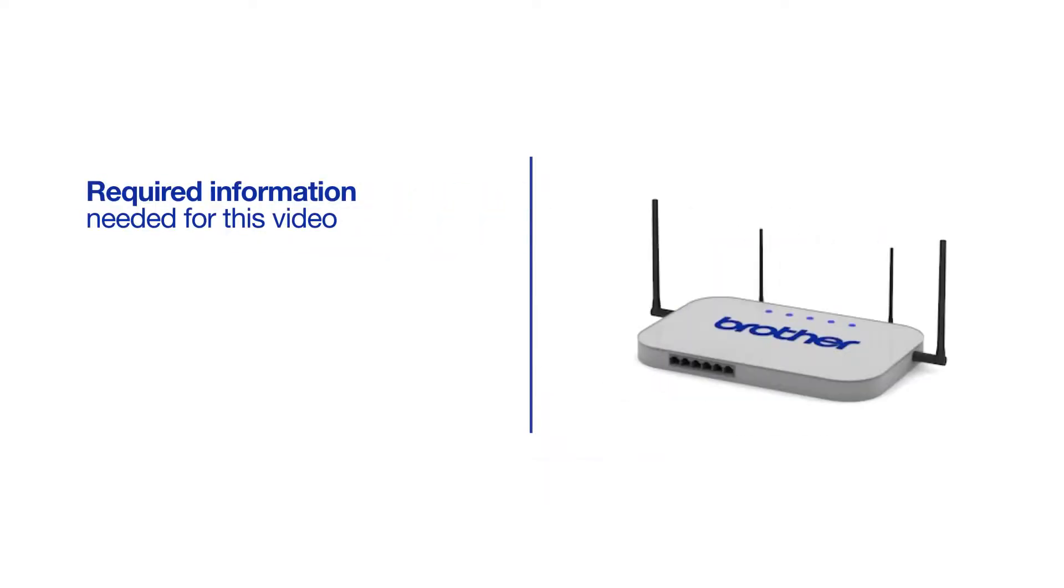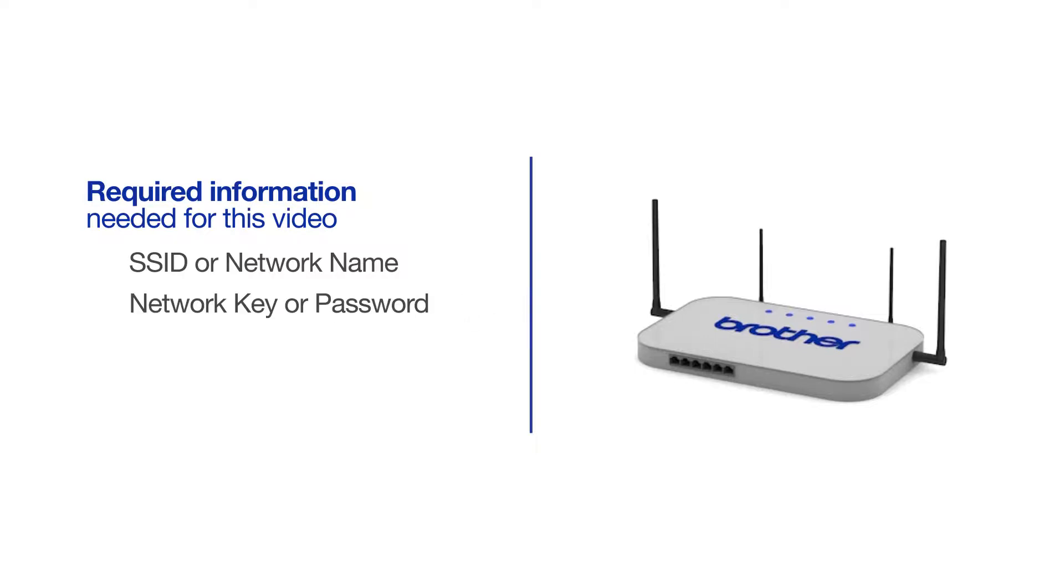You will need to gather some information about your wireless network in order to connect your machine. You'll need to know the SSID or network name of your router or access point, and you'll need to know your network key or password.